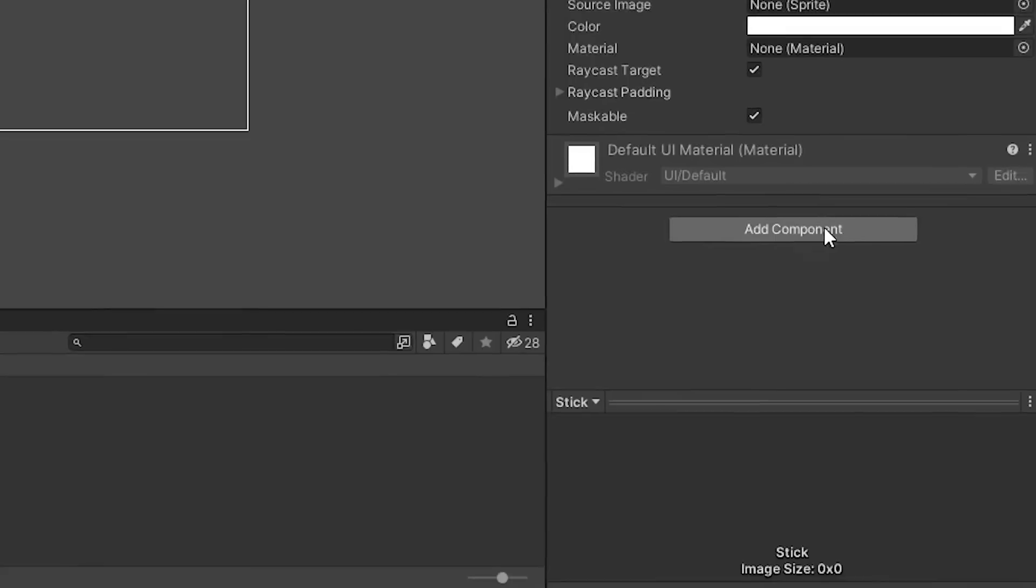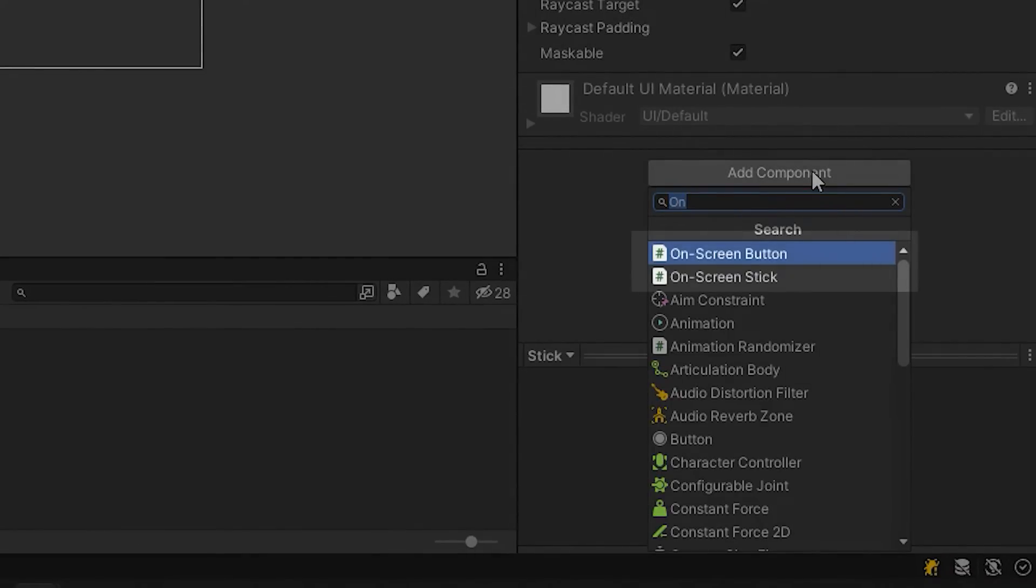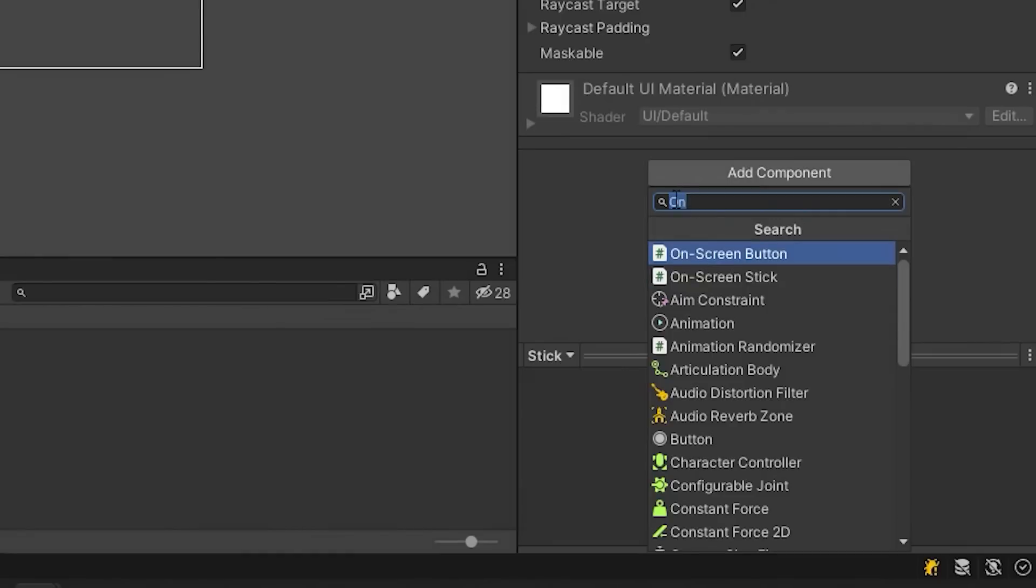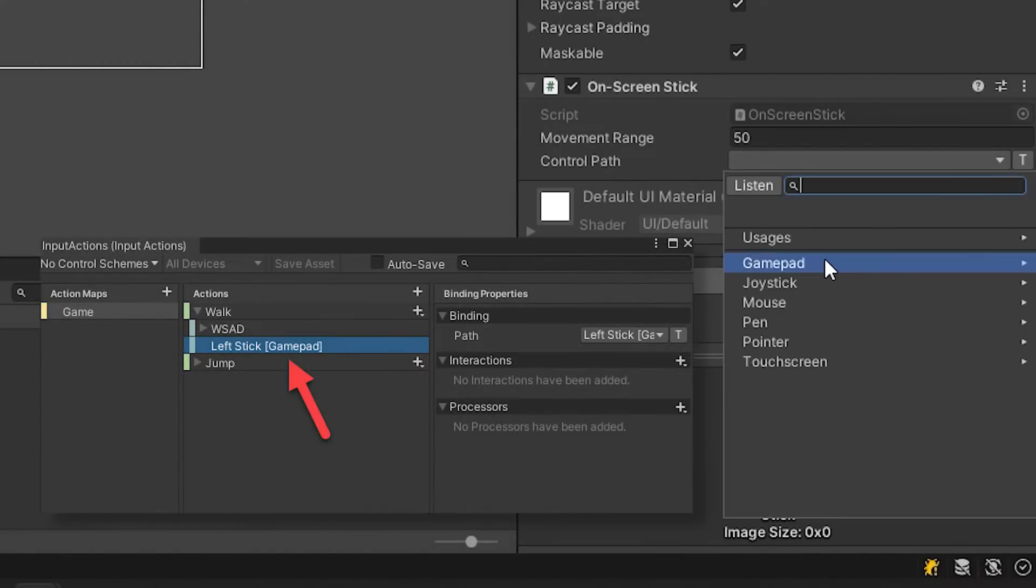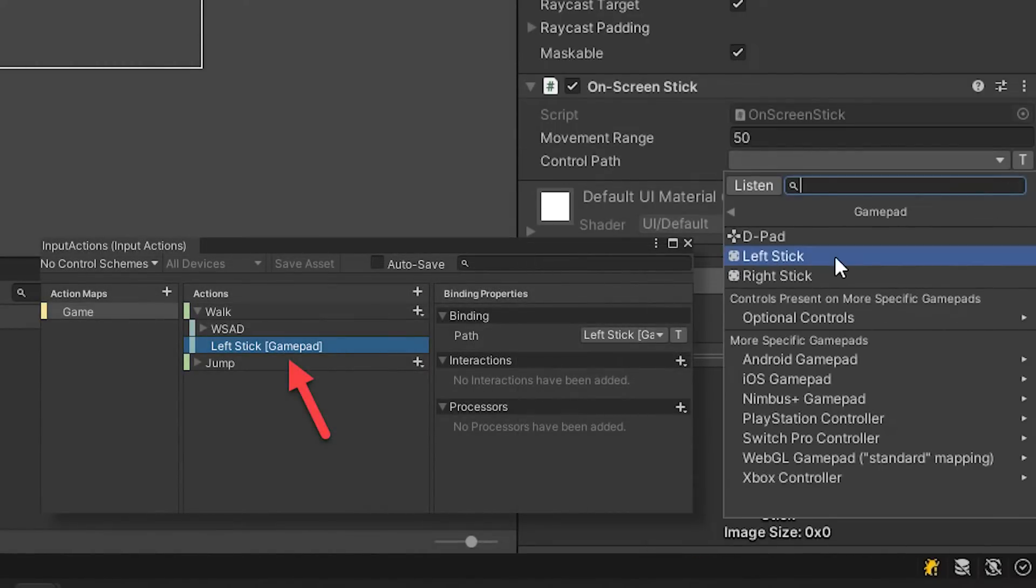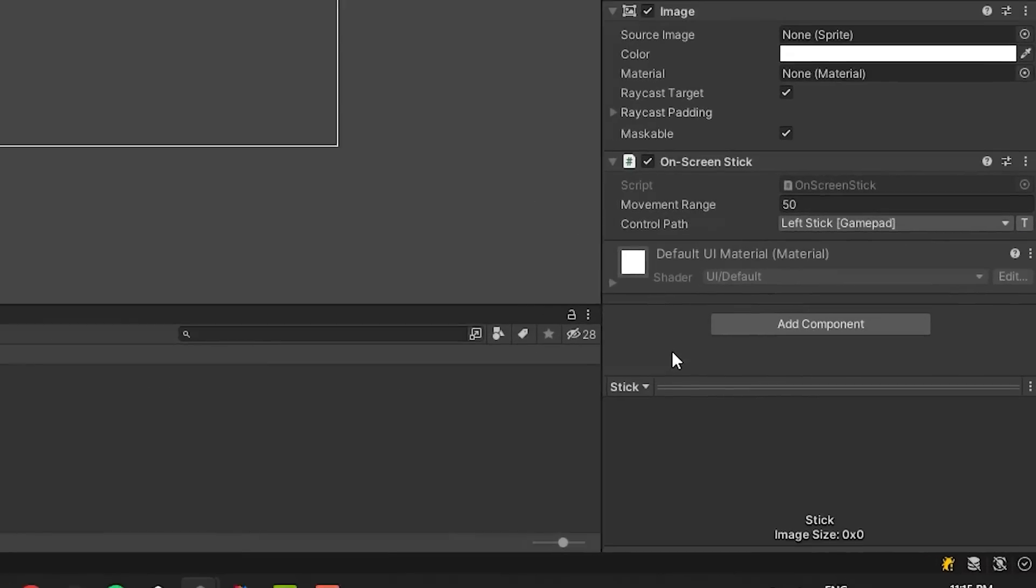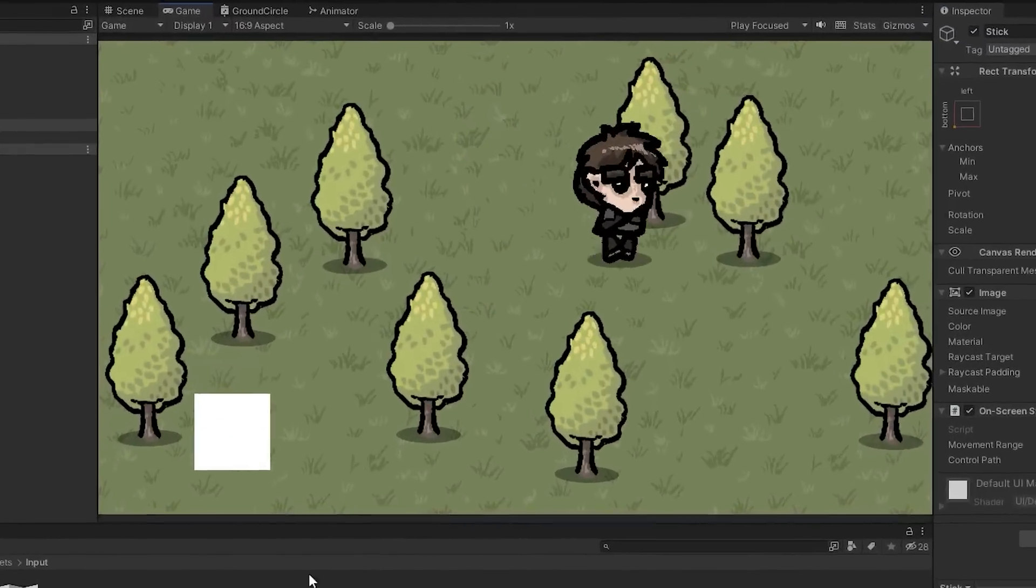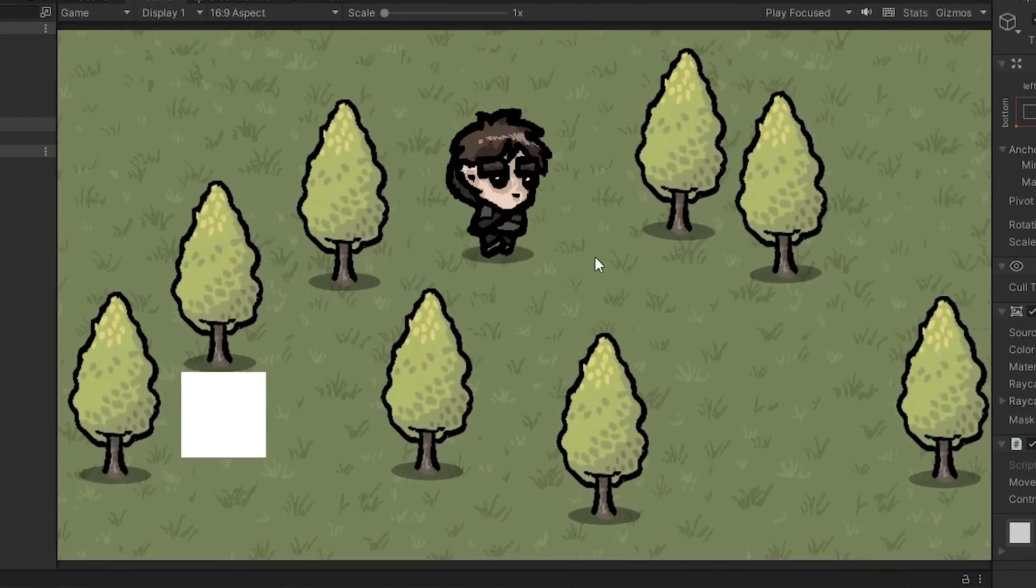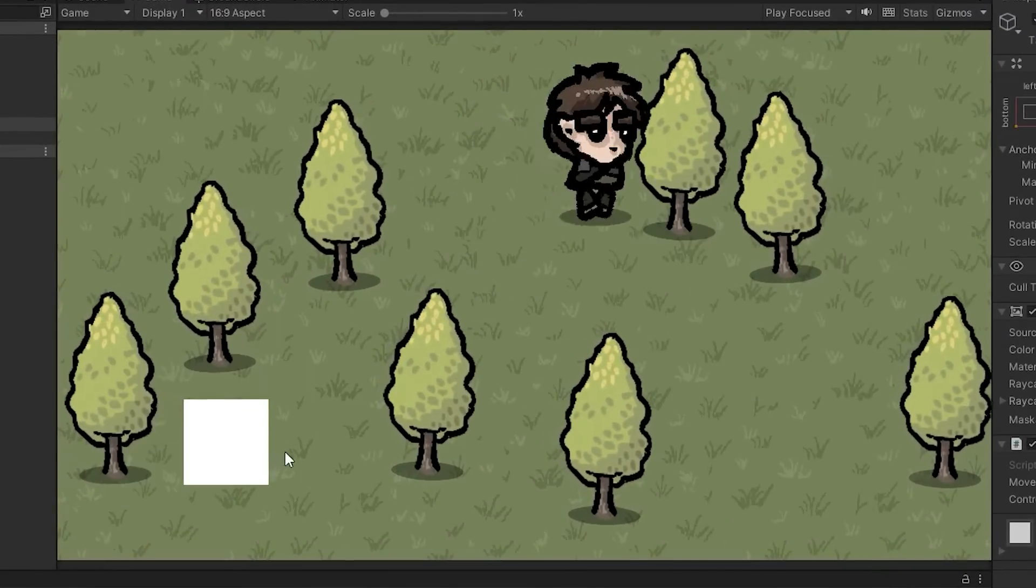The input package comes with on-screen stick and on-screen buttons components. For now I'm going to use the first one. For the control path I select the left gamepad stick. You will not believe but it's all we had to do. Let's test it out. Fantastic!